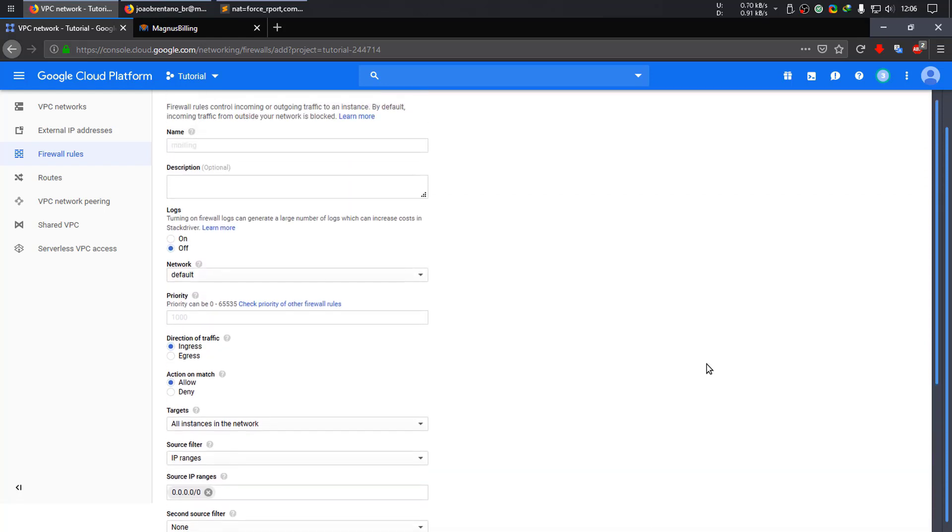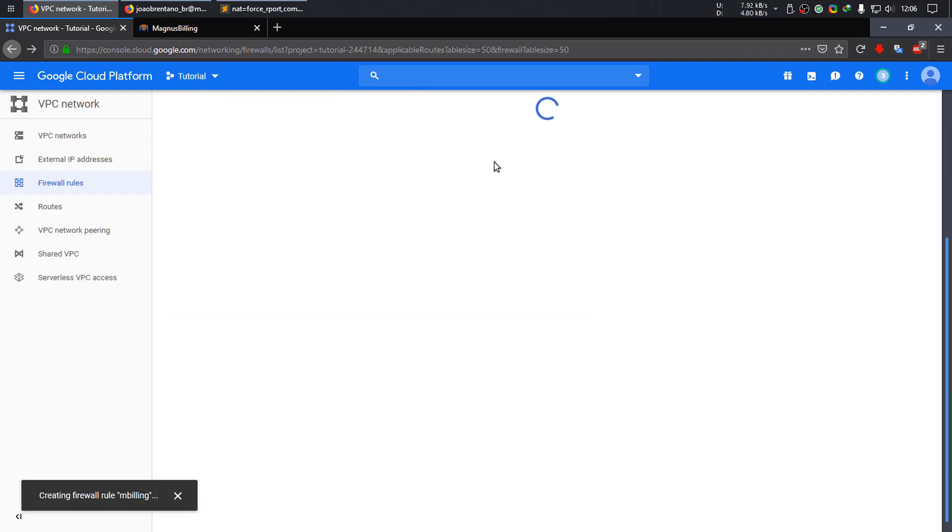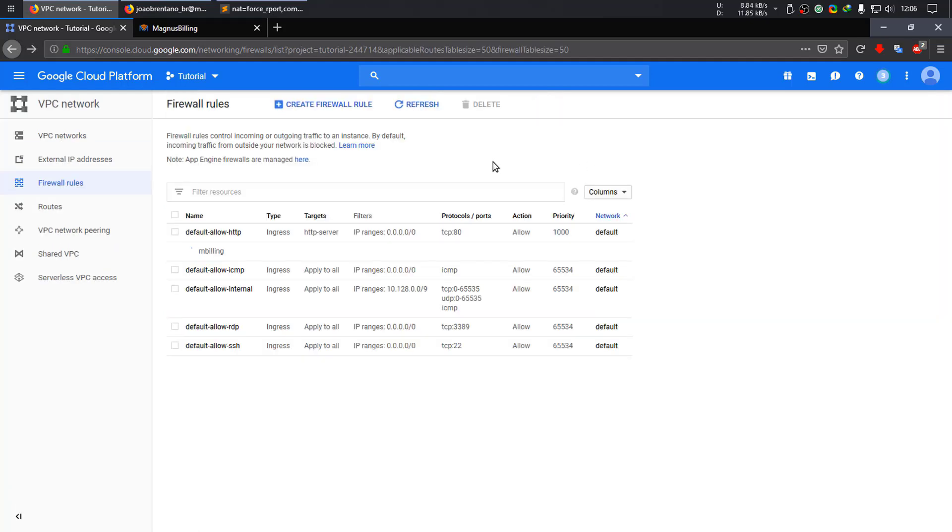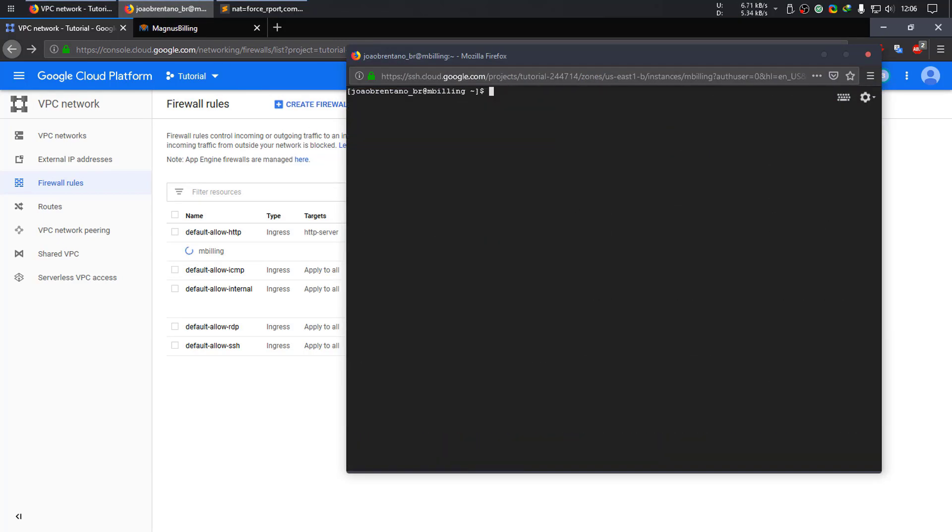So just create it. Let's go back to the SSH, login as root. And now we need to edit the SSH config file.